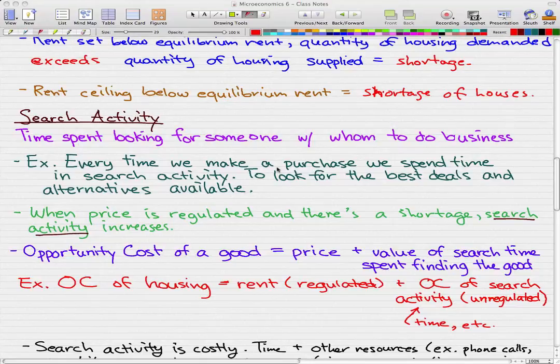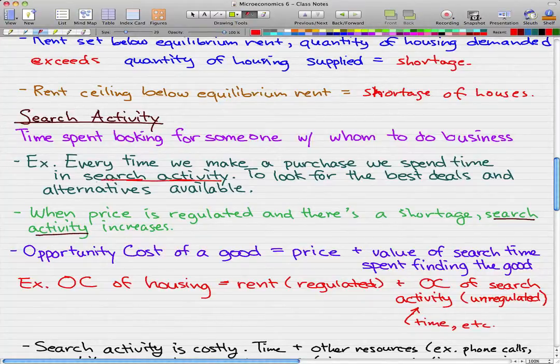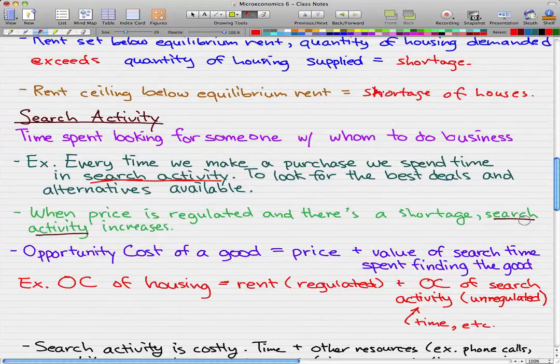What we're going to go through in today's video is search activity and black market. Search activity is the time spent looking for someone with whom to do business with. An example of this is every time we make a purchase, we spend some time in search activity, which includes looking for the best deals and alternatives available. When price is regulated and there is a shortage, search activity increases.